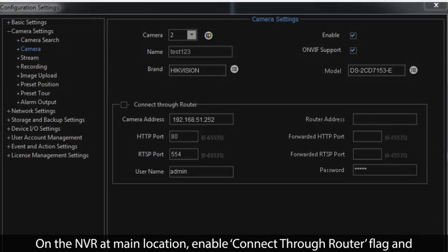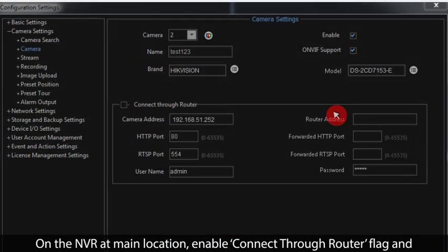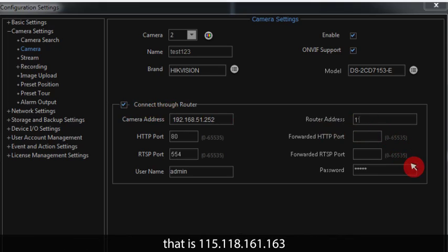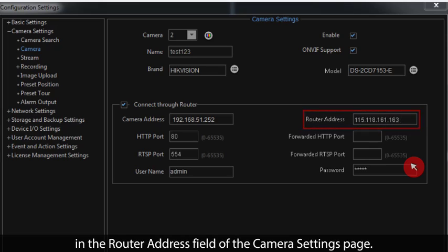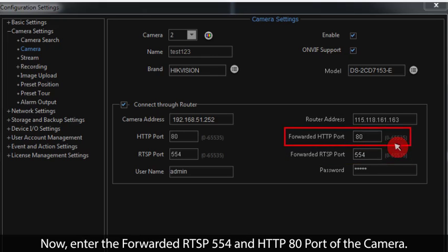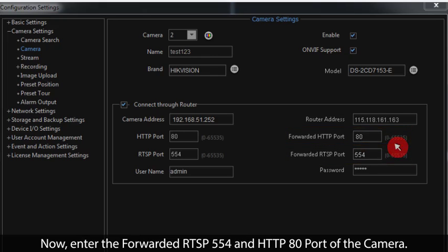On the NVR at the main location, enable the 'Connect Through Router' flag and specify the remote location's router WAN IP address — 115.118.161.163 — in the router address field of the camera settings page. Then enter the forwarded RTSP port 554 and HTTP port 80 of the camera, and save the parameters.